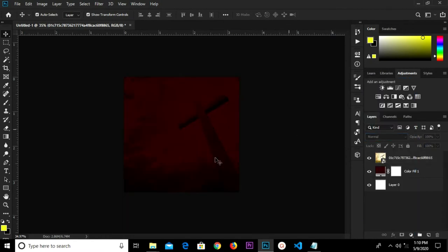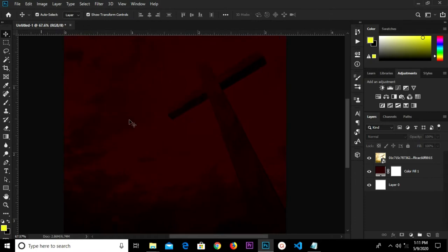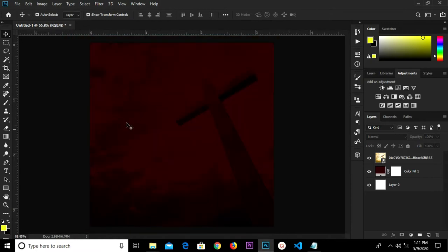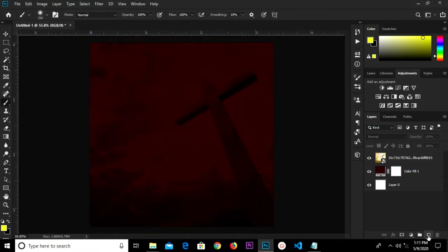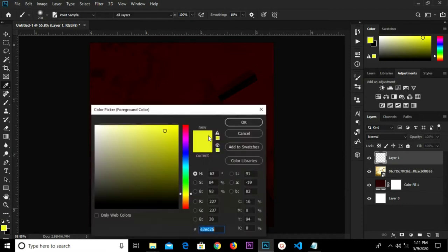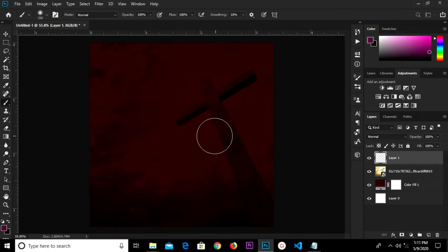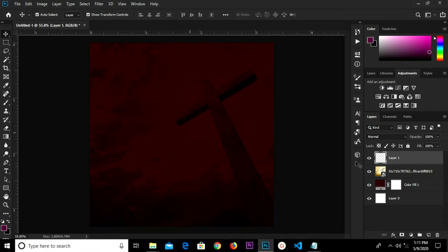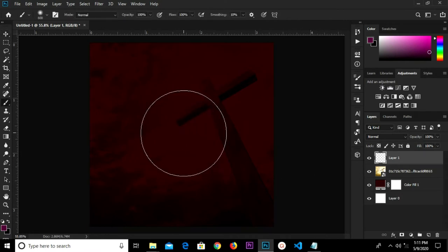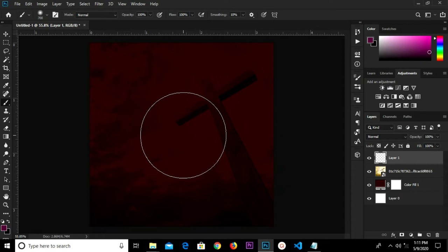We'll click the check mark to confirm, then change the blend mode to Multiply. We press B for the brush tool, creating a new layer and changing our foreground color. I have the hex code right here — then we click once, using the bracket key to increase the brush size, and click once.